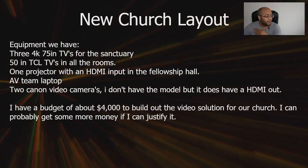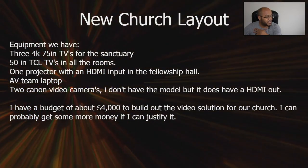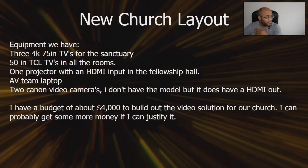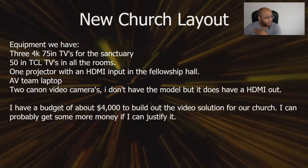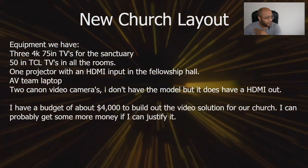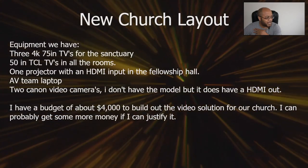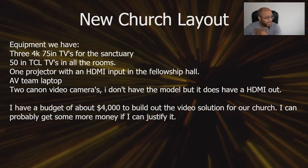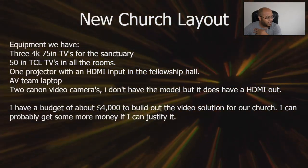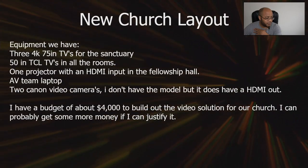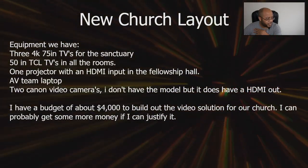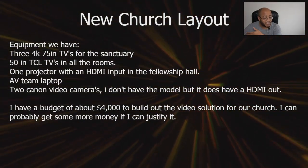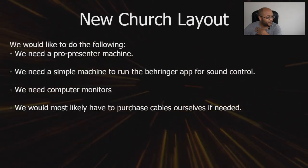Current equipment: they have three 4K TVs in the sanctuary and 50 inch TV in all the other rooms, one projector in the fellowship hall, a laptop and two Canon cameras. He has a budget of $4,000 and wants to build out a solution for his church and he could probably get some more money if he can justify it.